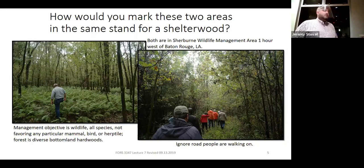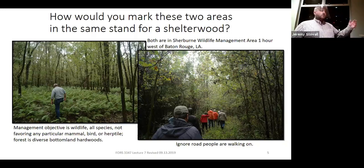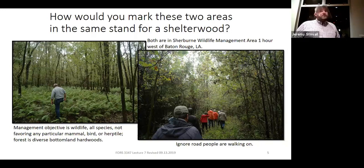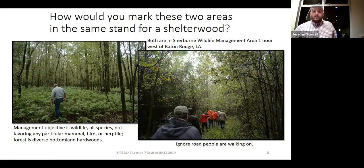How would you paint the trees you're going to cut or leave? You can paint either cut trees or leave trees depending on the situation. Come up with some marking guidelines — are you going to paint half of them, none? What trees need to be removed, and what trees need to be retained to manage this stand using a shelterwood-based approach?